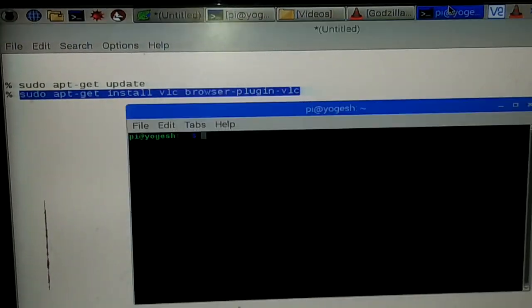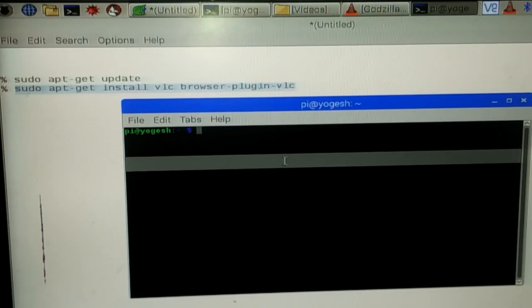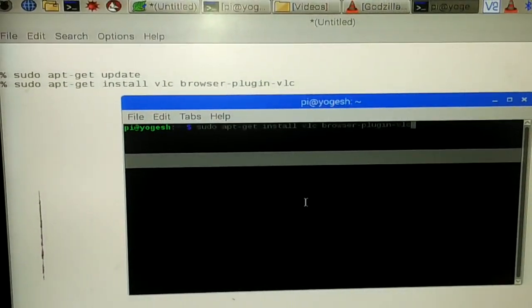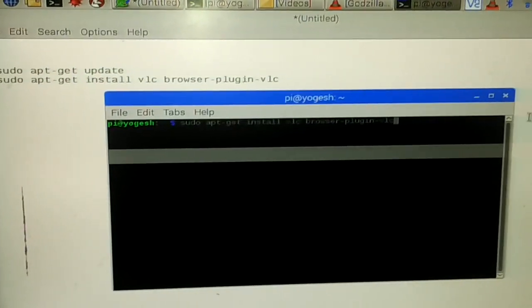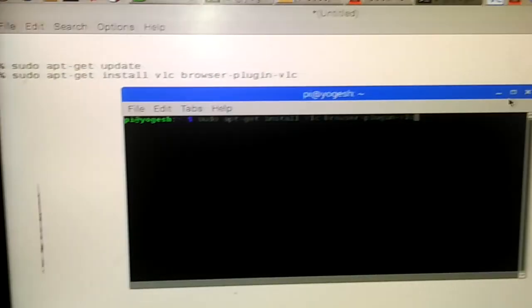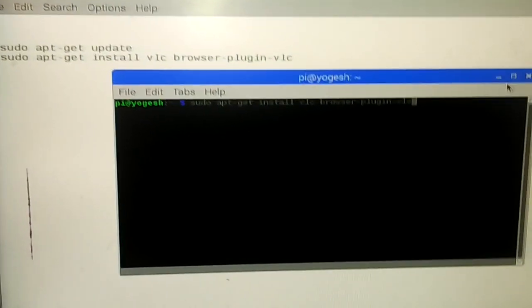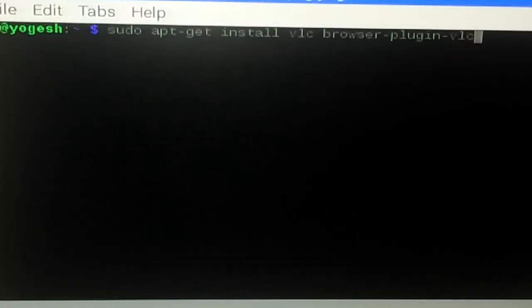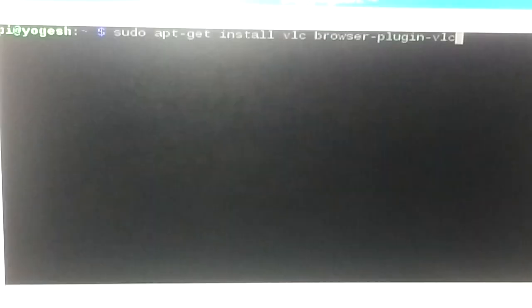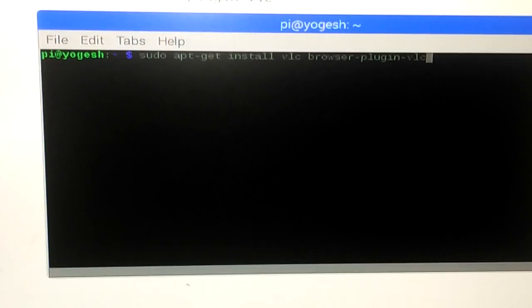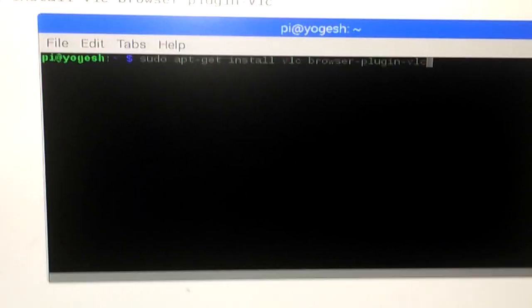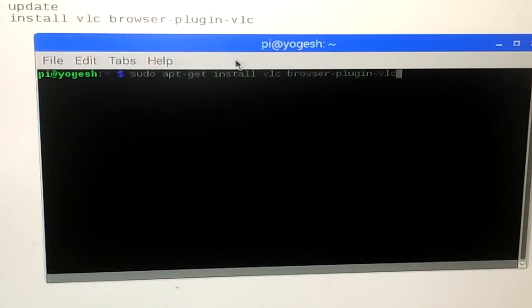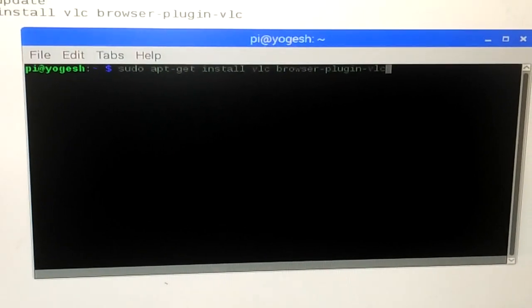Next, you need to type this command in your terminal: sudo apt-get install VLC. Once you type this command, you need to press enter. I've already installed it, so I'll show you the logs.